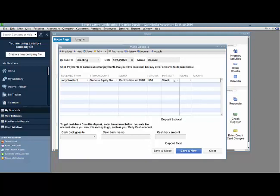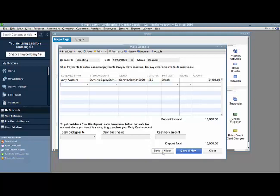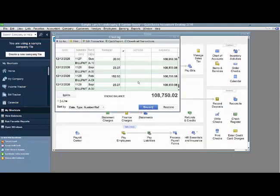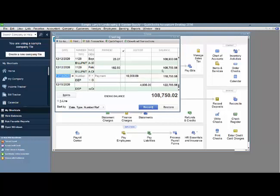And then you put in the amount that's being contributed. Once you hit save and close, the amount is reflected in your check register, right here.